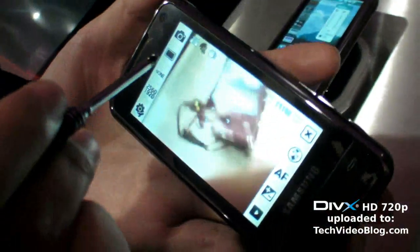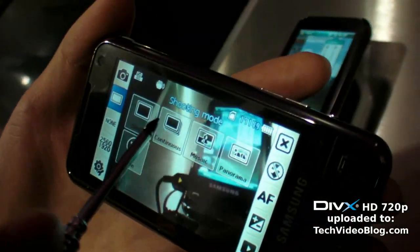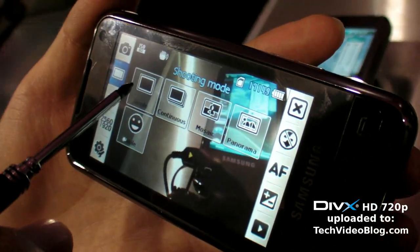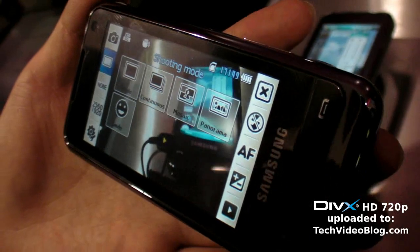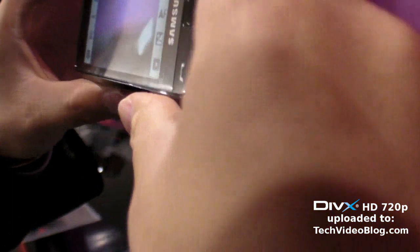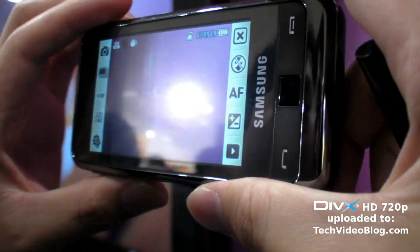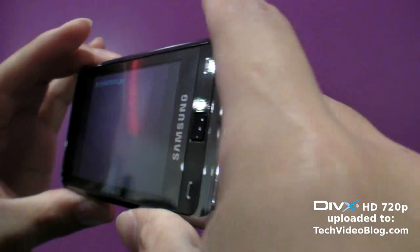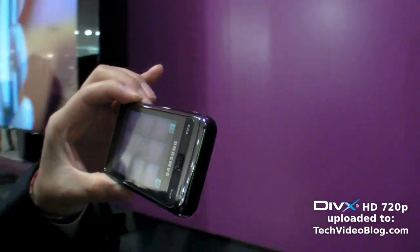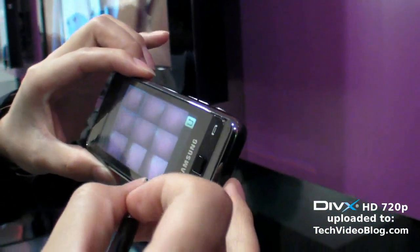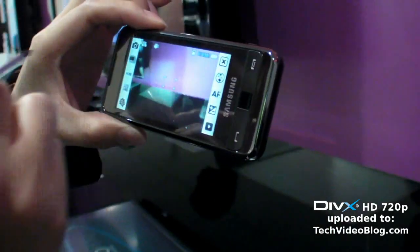There are five camera shooting modes. Single mode is the normal mode as on other cameras. Continuous mode lets you take pictures continuously — up to nine shots, roughly three pictures per second, like a burst mode.